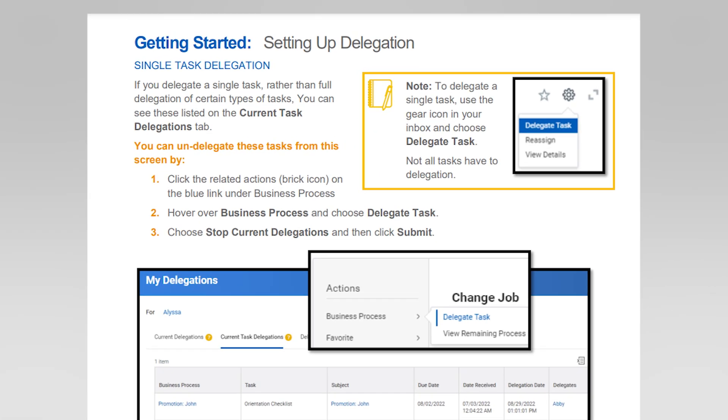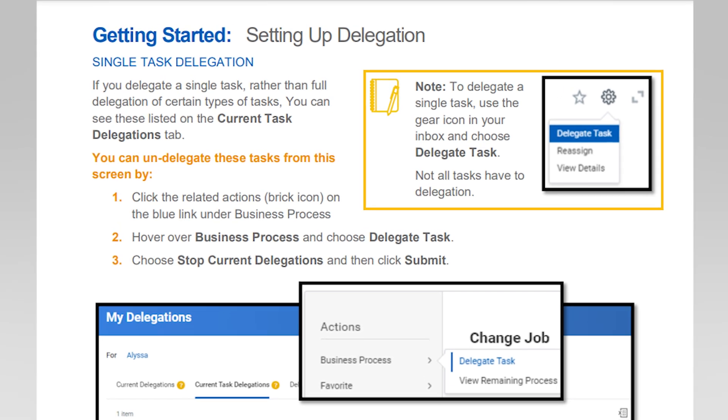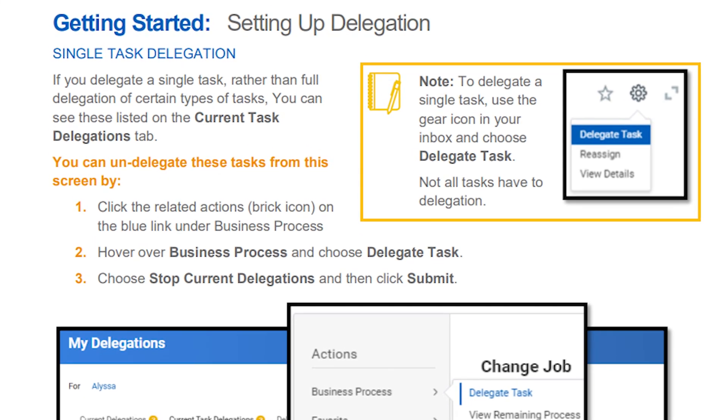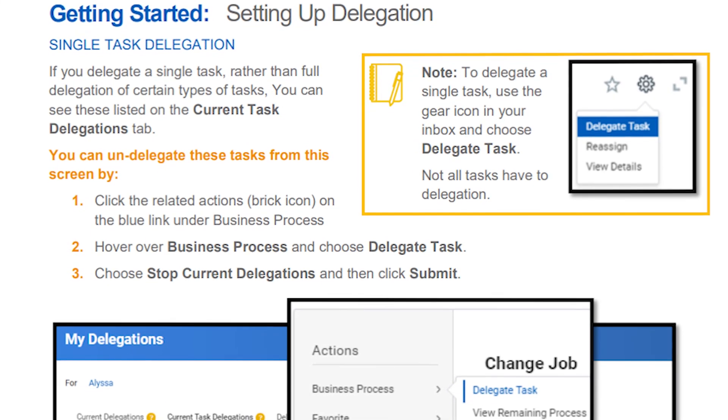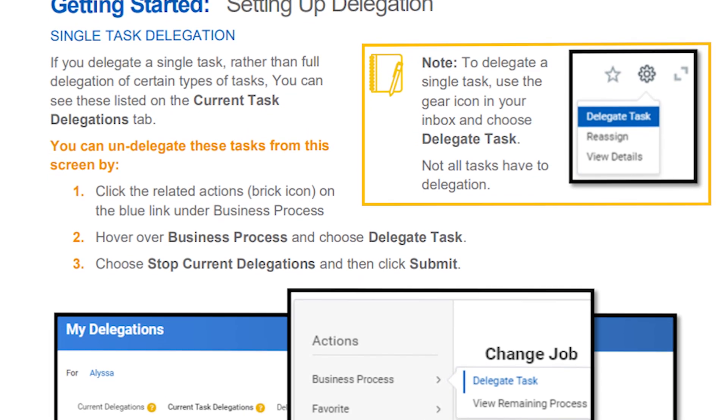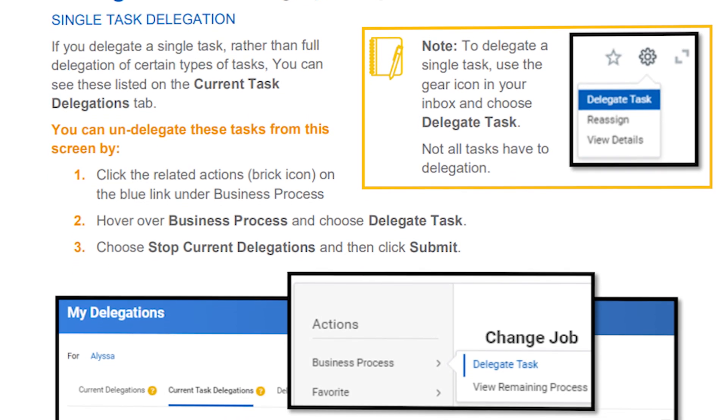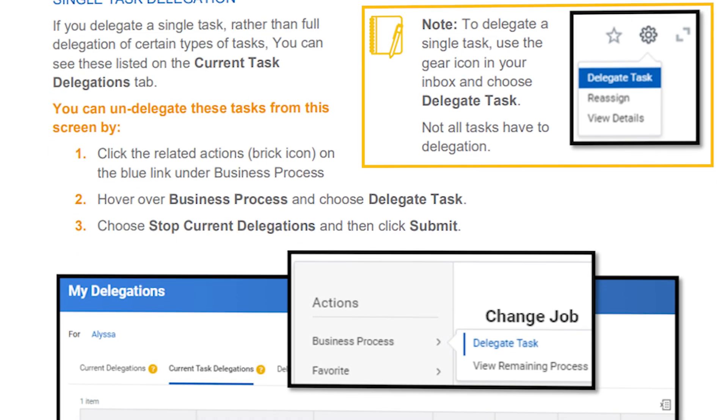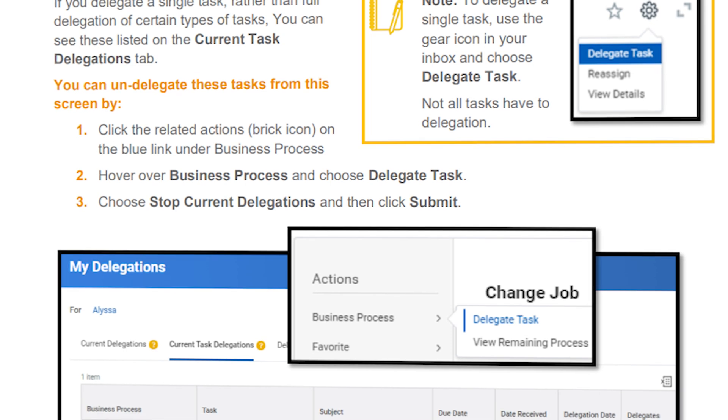Click on the Inbox icon located at the top right corner of the screen. Find and select the task you wish to delegate from your Inbox.